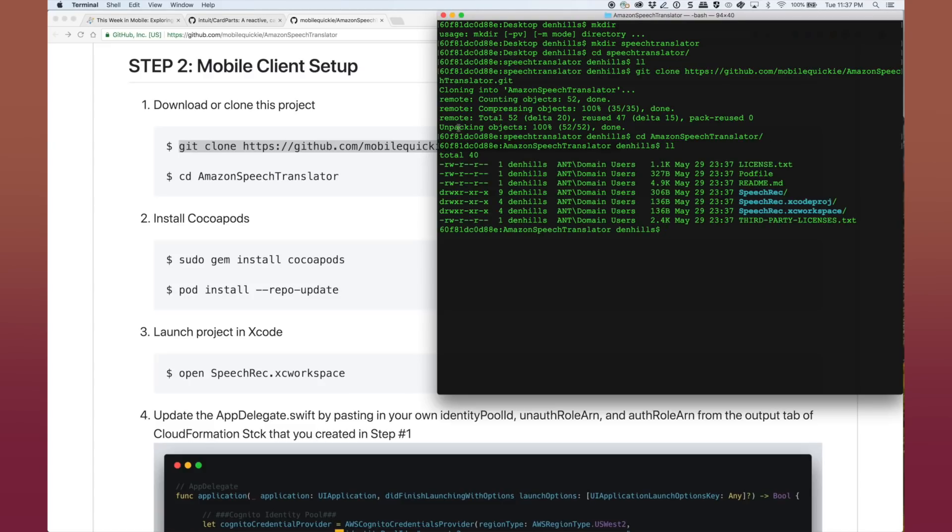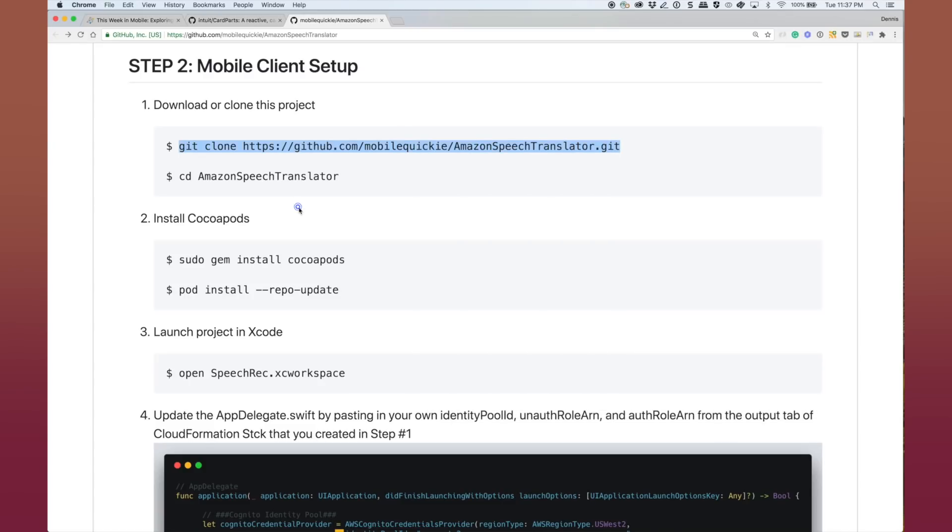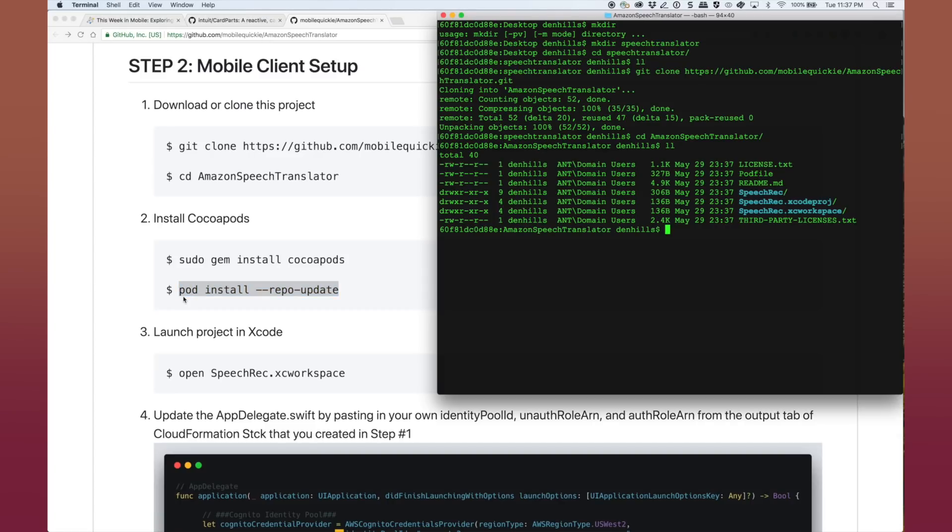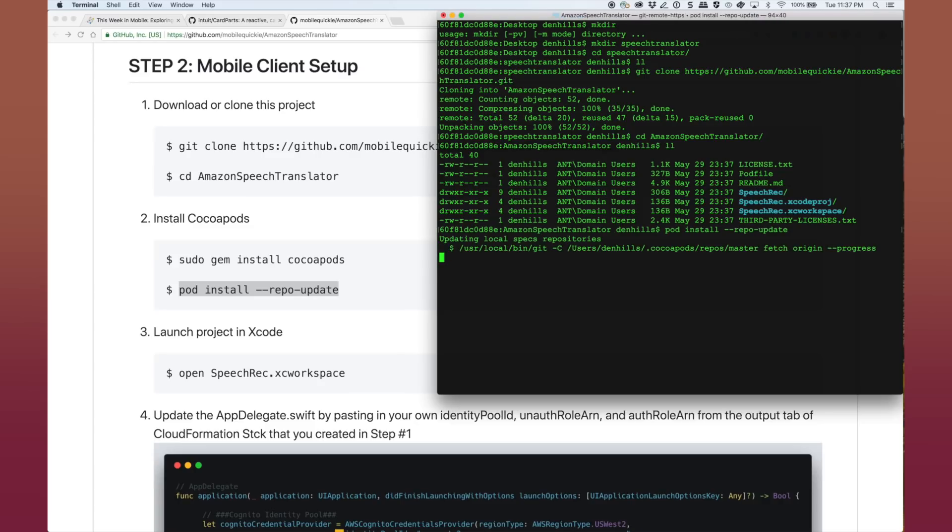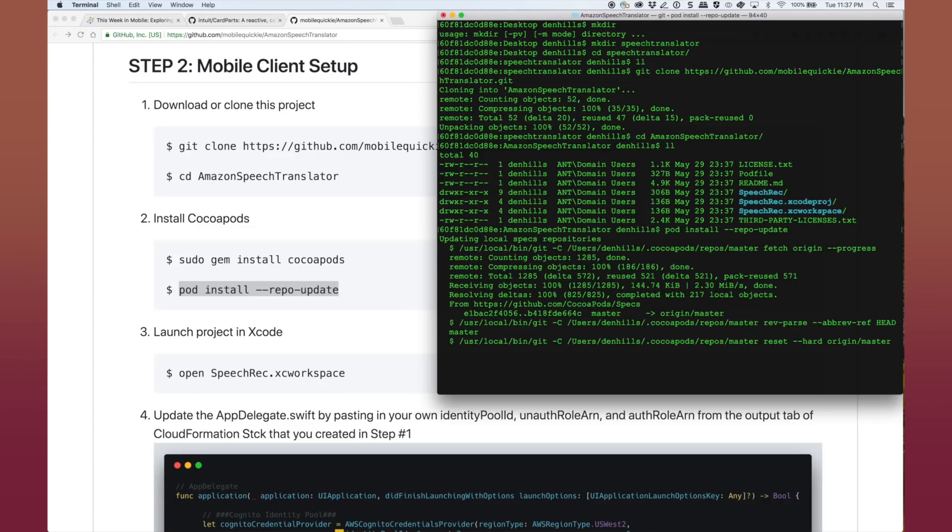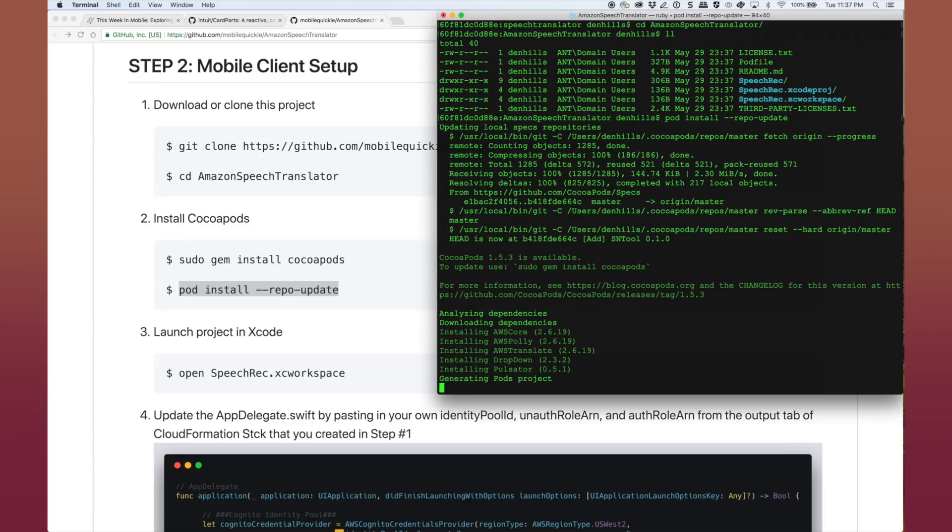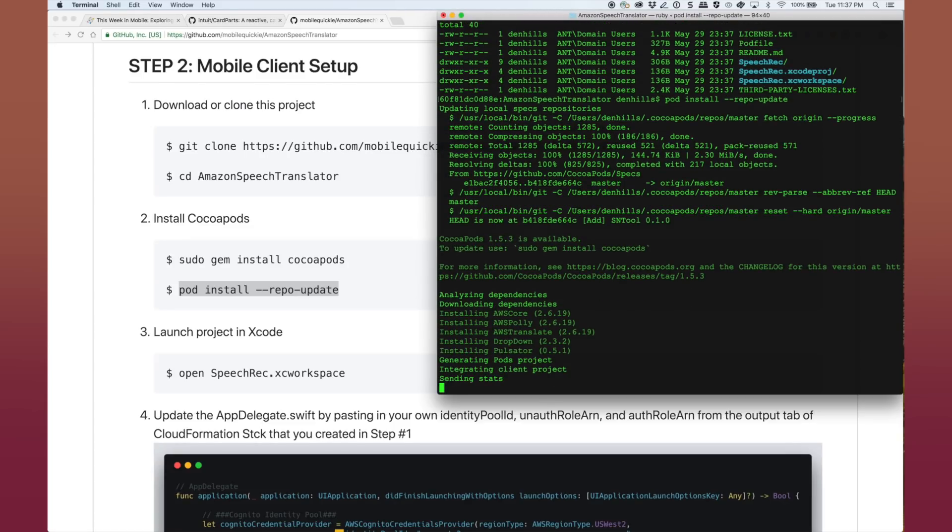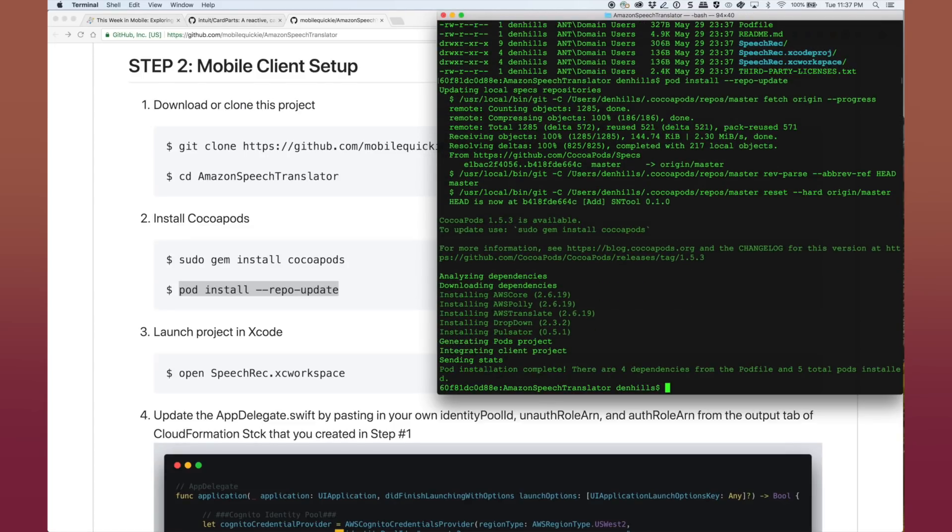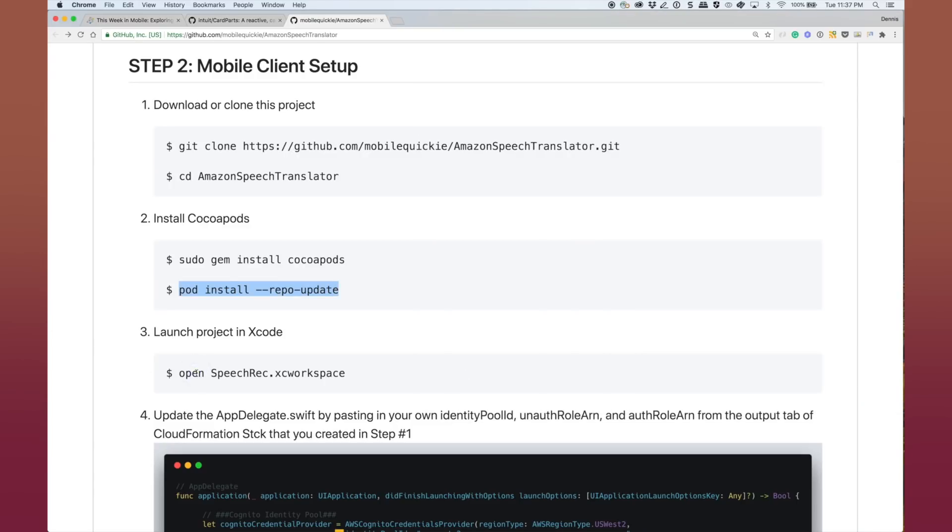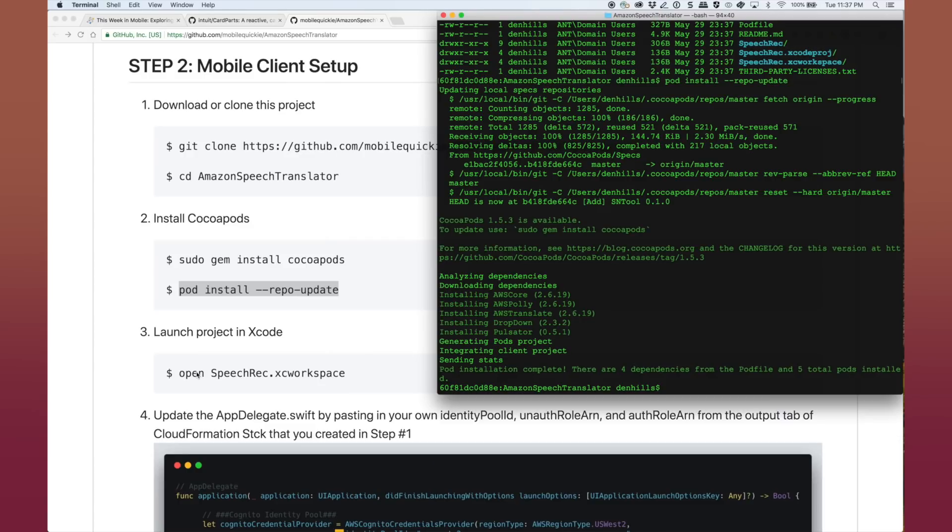And then available here is sudo gem install CocoaPods if you don't already have it. I'm going to go ahead and skip this part and move on to pod install, which will install the pods on my machine. So pod install. And let that run for a minute or so. Maybe even less. Let's speed it up a little bit. And what that's doing is getting the dependencies for AWS core, which is the AWS SDK for iOS, Polly and Translate.